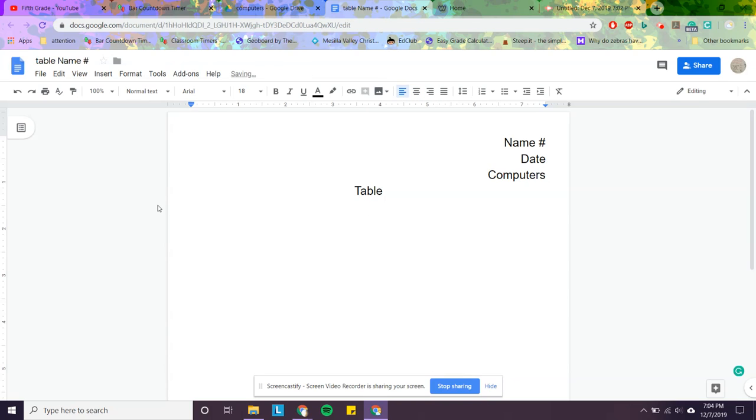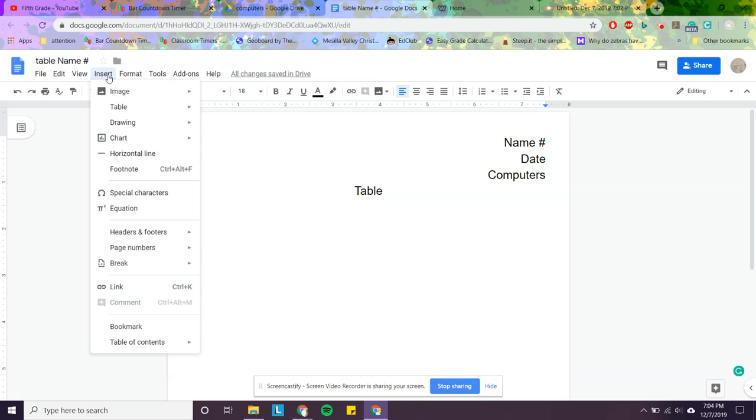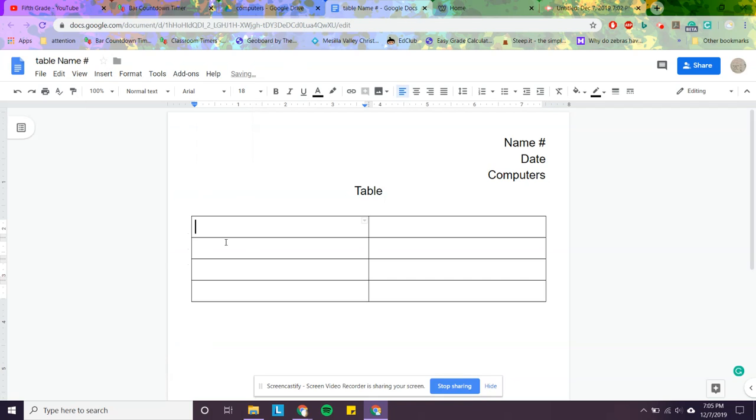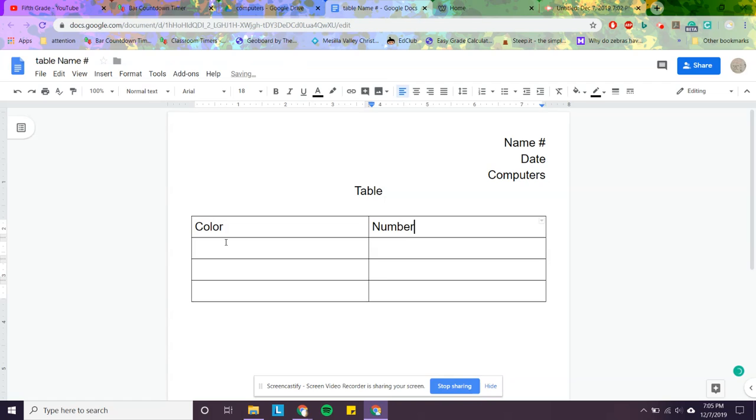To insert a table, I'm going to go up to insert, the word table, and say I want to talk about the shirt colors in the classroom. So I'm going to have two, let's do two by four. So over here I'm going to say color. Over here I'm going to say number.